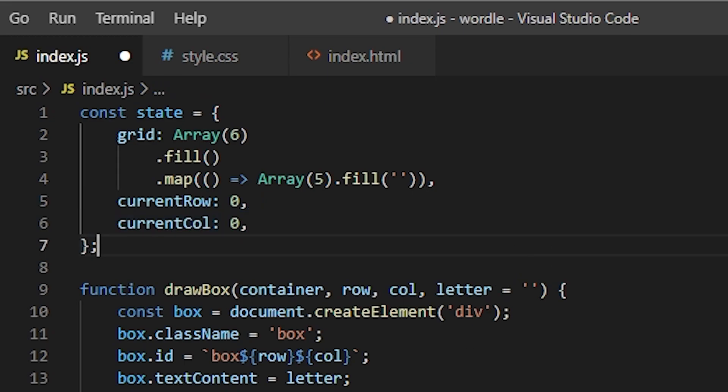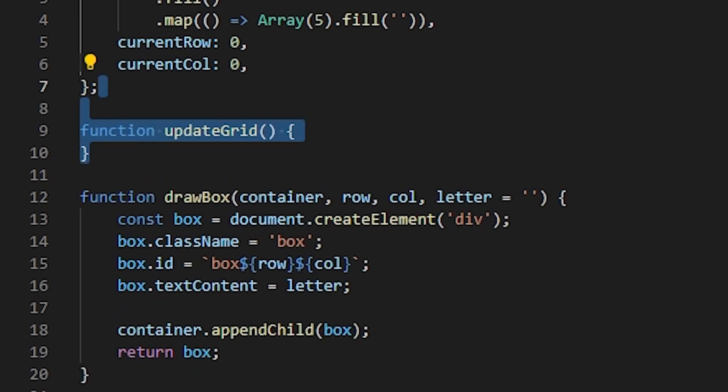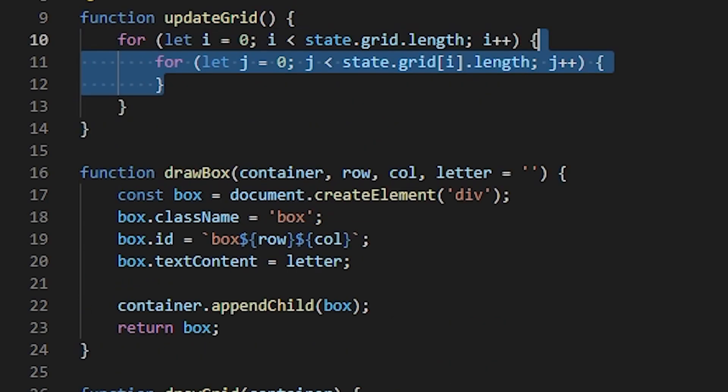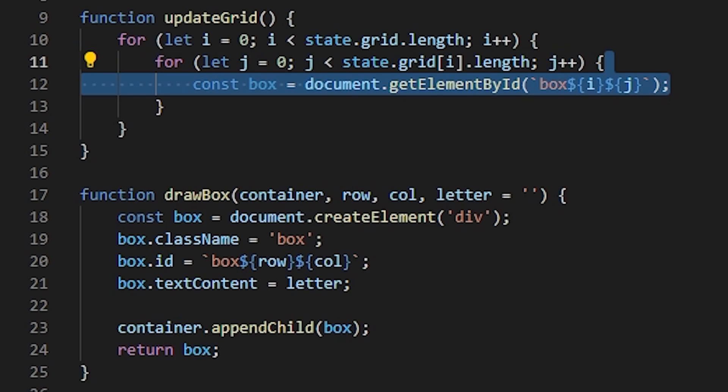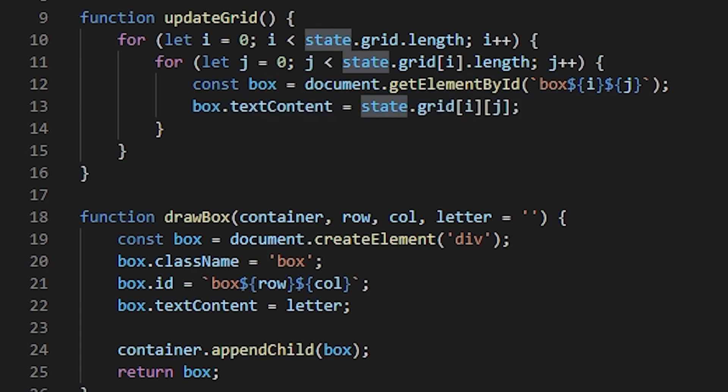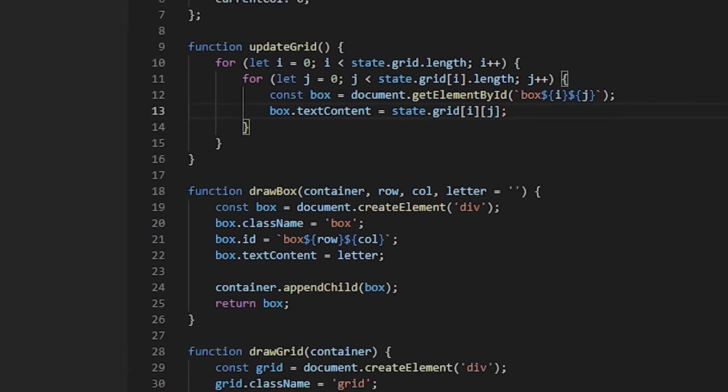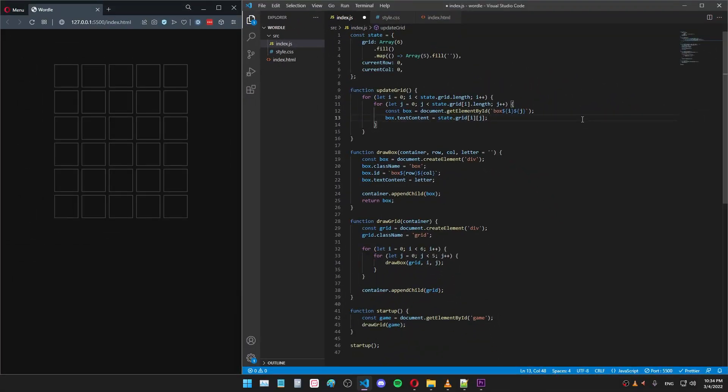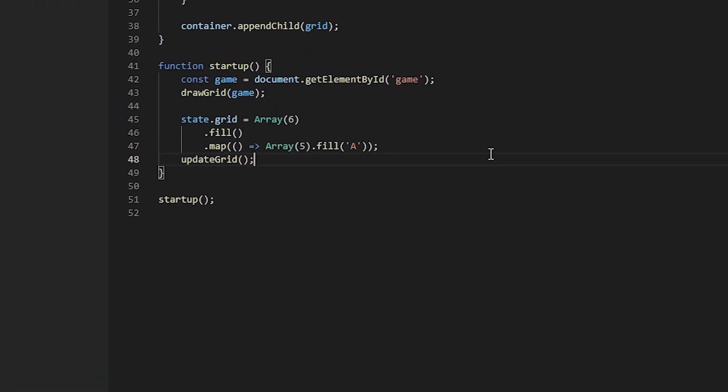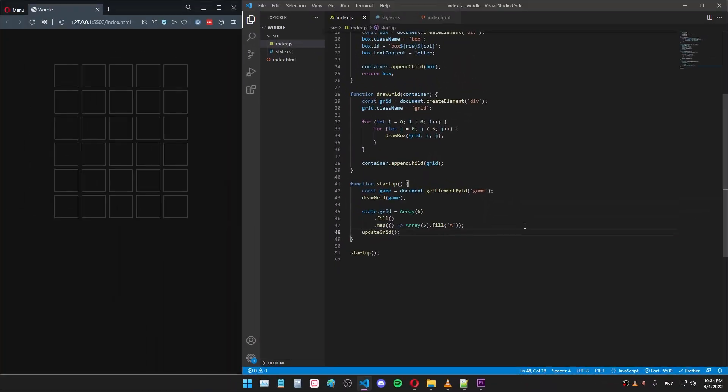I will also need a function that will display this game state in the actual grid, a function that will sort of synchronize the game state and the UI. Let's call it updateGrid. Here, I will just loop over the grid, get the box from the DOM using the ID format we used to create the box. I will set the text content of the box to whatever is in the game state at the moment. And that's it. Now, in order to test this, let's set all the letters of the grid to be the letter A. And then let's update the grid to see if it works. It does. Cool. Let's move on.